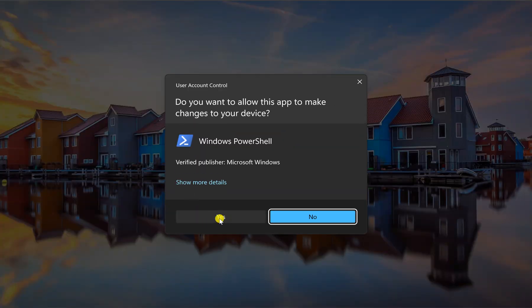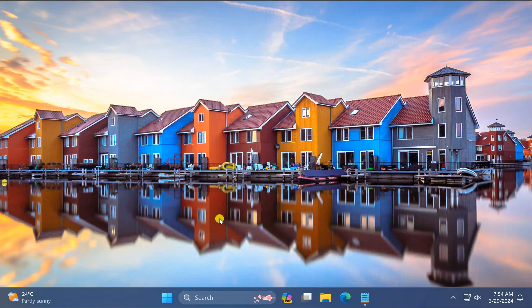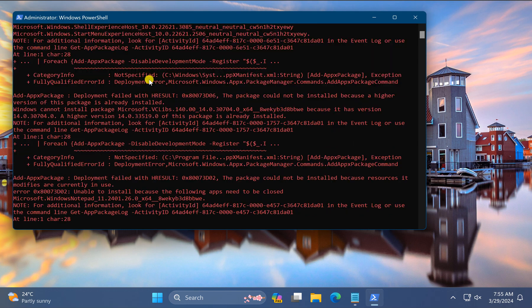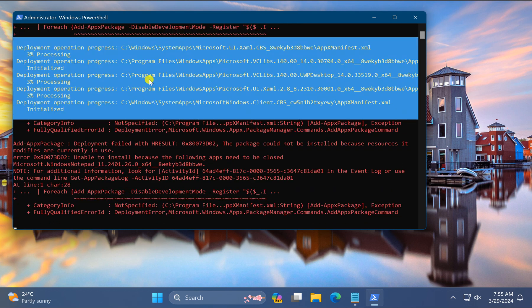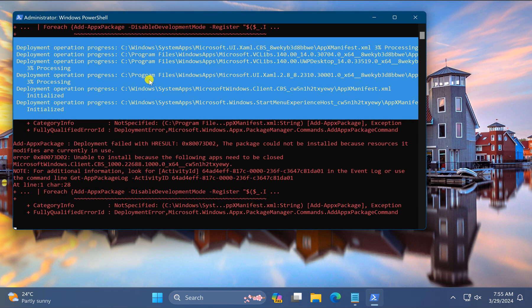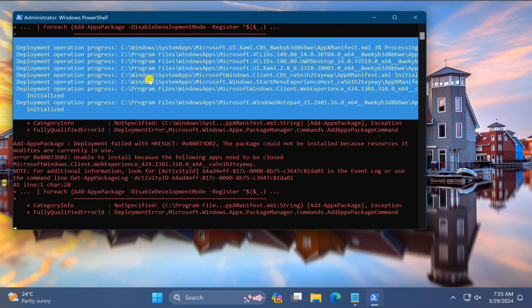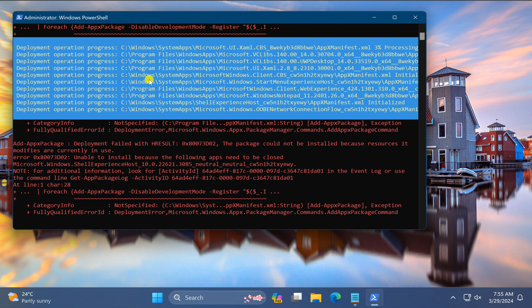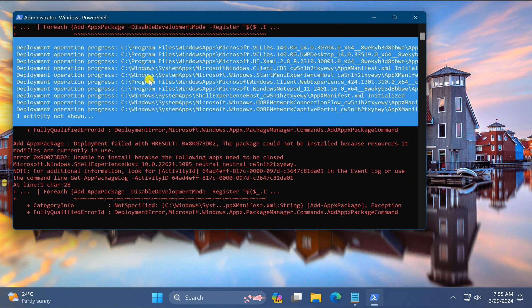Then click Yes. Now you need to copy and paste this command and then press Enter on the keyboard. This will take a few seconds to re-register your apps on your Windows 11 PC.